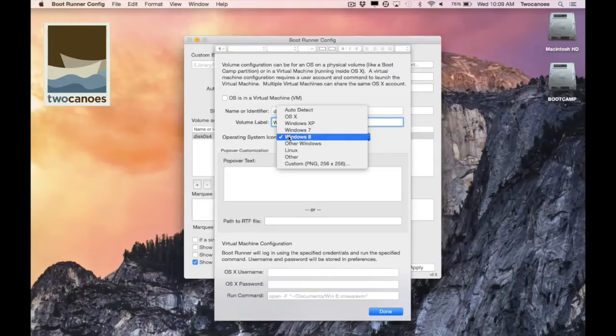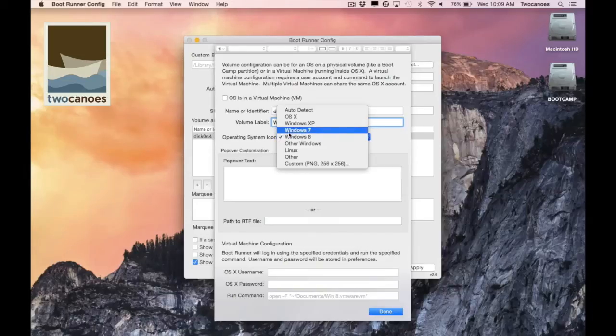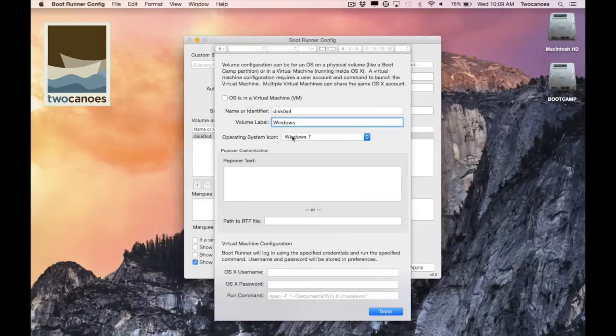When selecting the operating system I can choose auto detect. Using auto detect will not work with unmounted volumes. I can also manually select the correct volume from the list. This section determines which icon will show up next to the disk on the selection screen and also the icon that appears in the popover description. For this demonstration I'll manually select Windows 7.